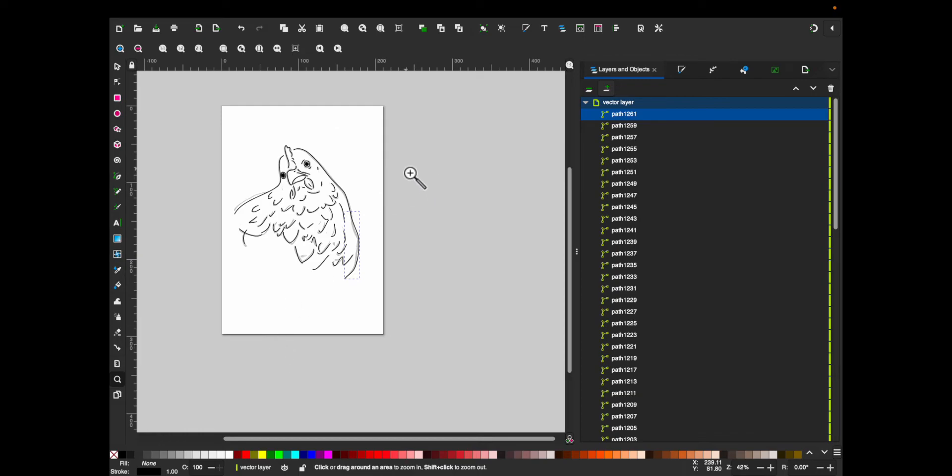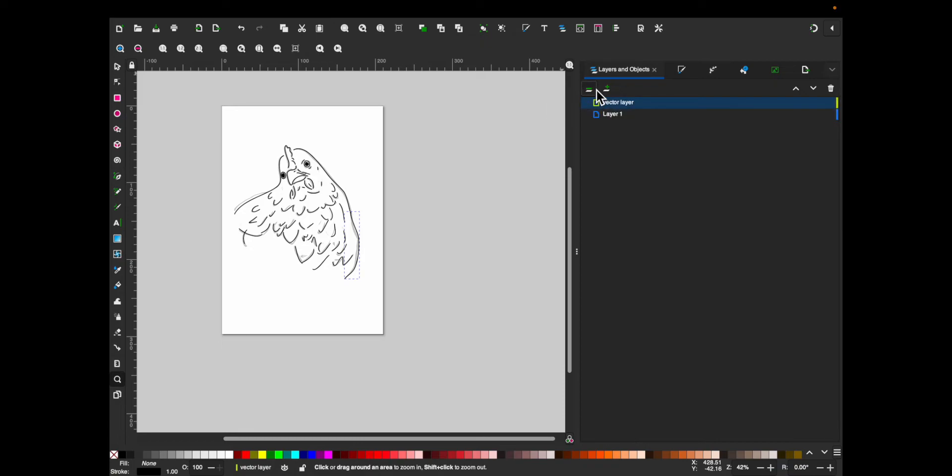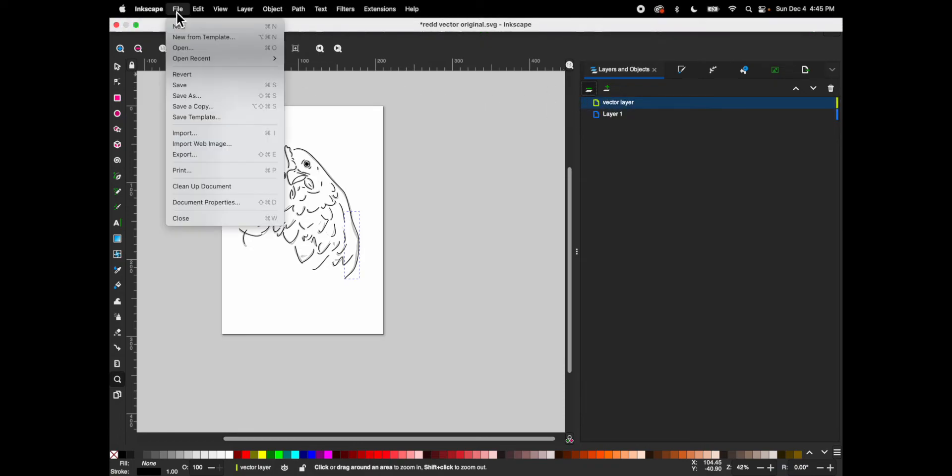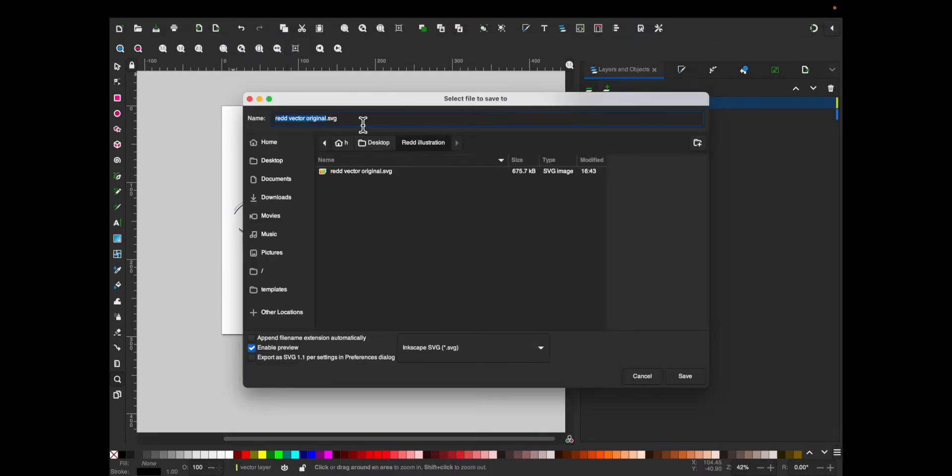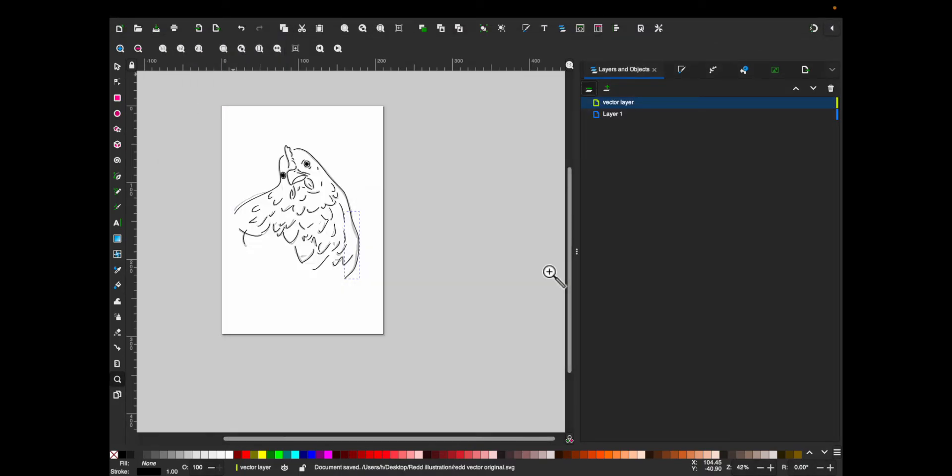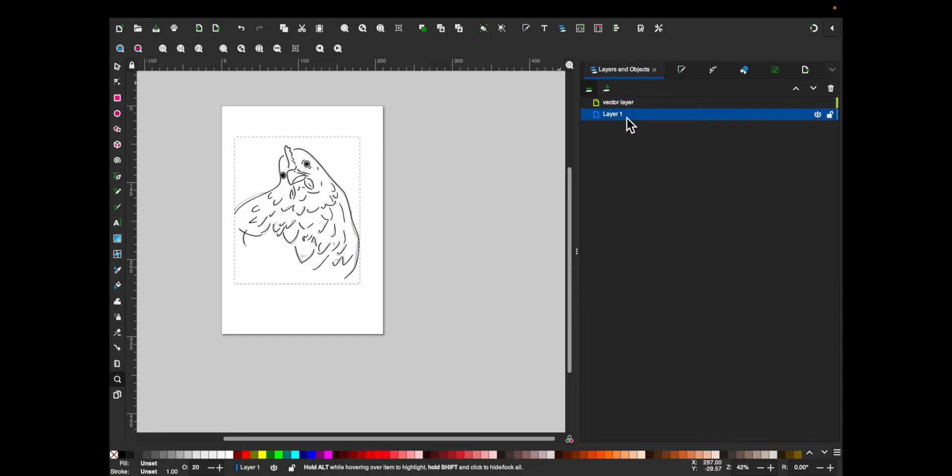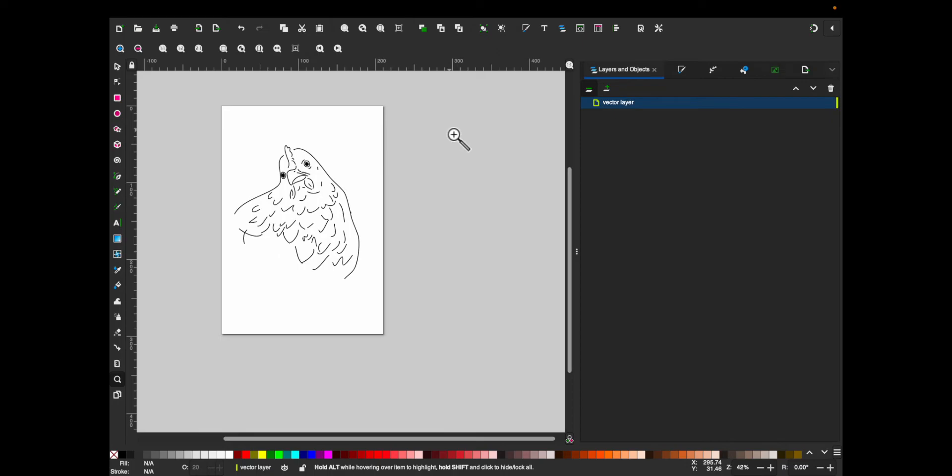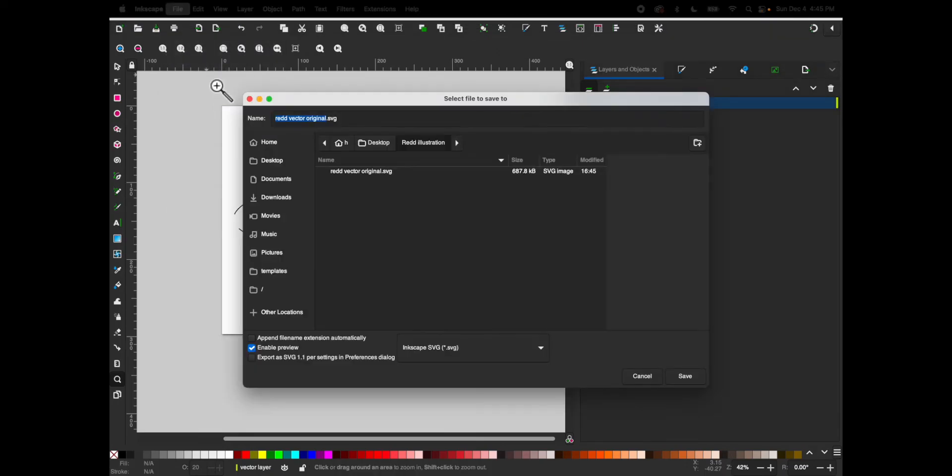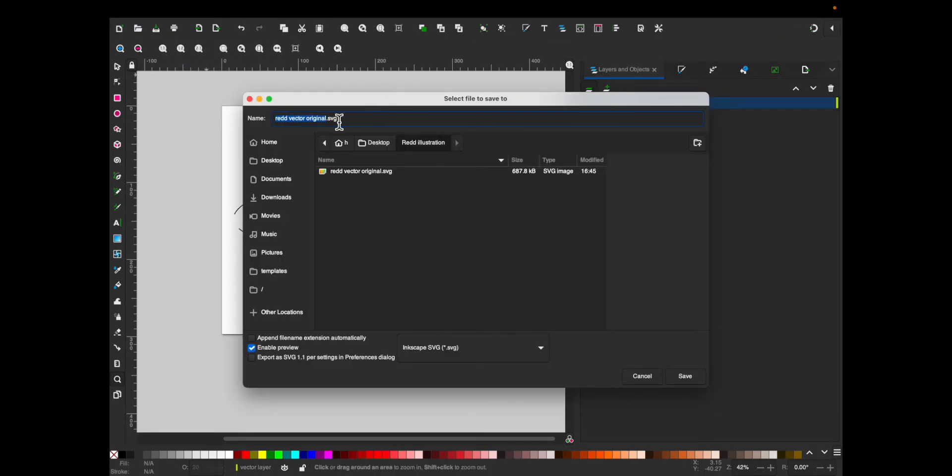Okay, so once you're finished with your drawing, first I'm going to save it. Then delete your first layer. And then save it as a separate file. Just so that you still have the original if you want to make any changes or tweaks.